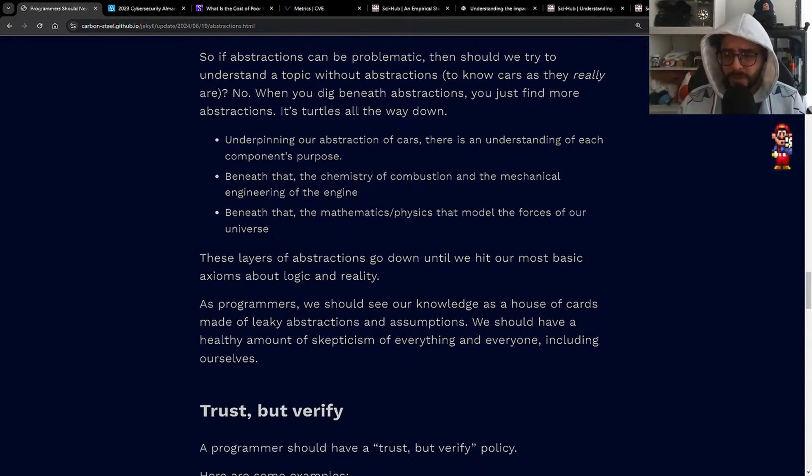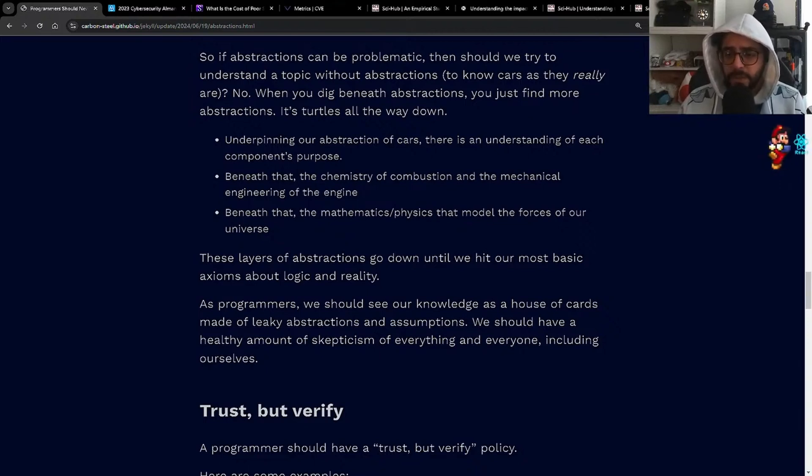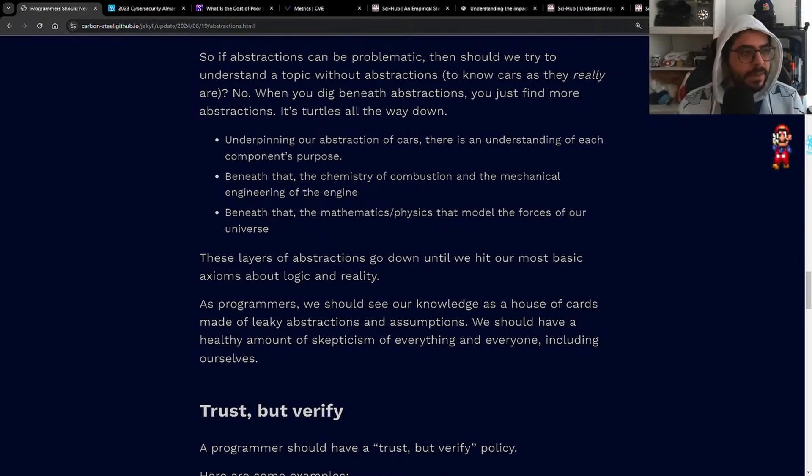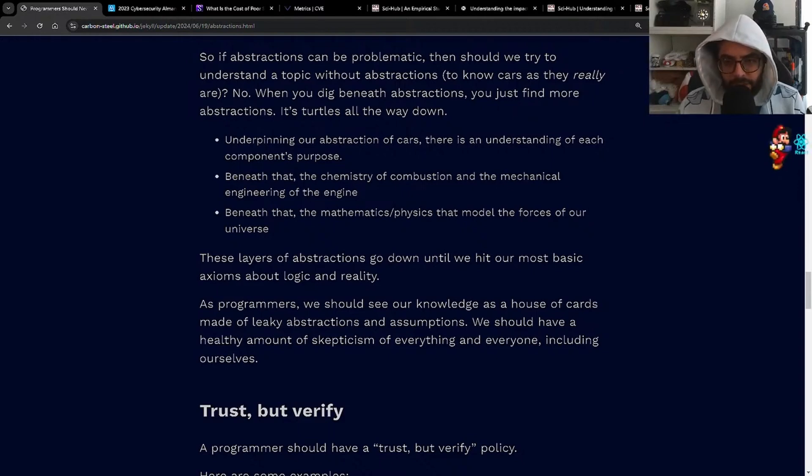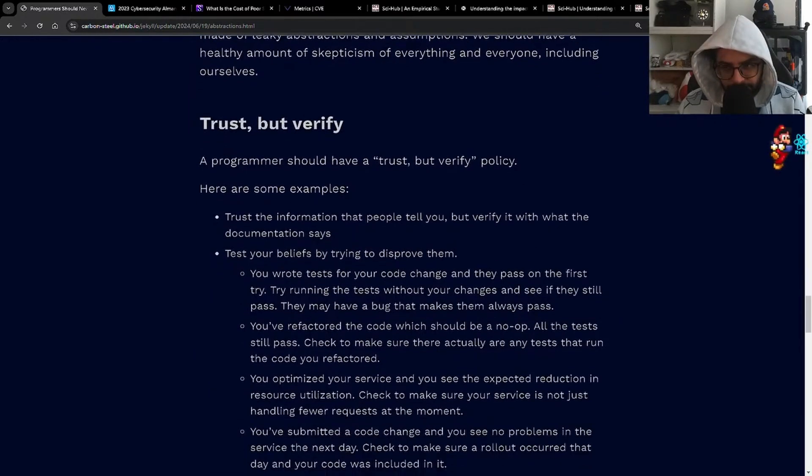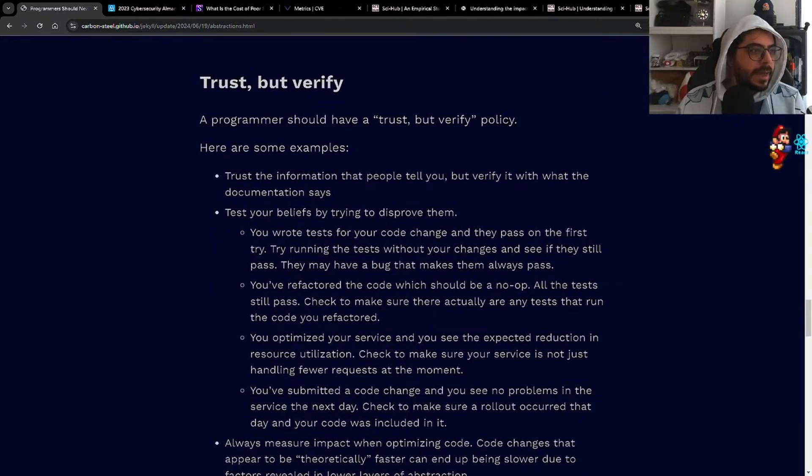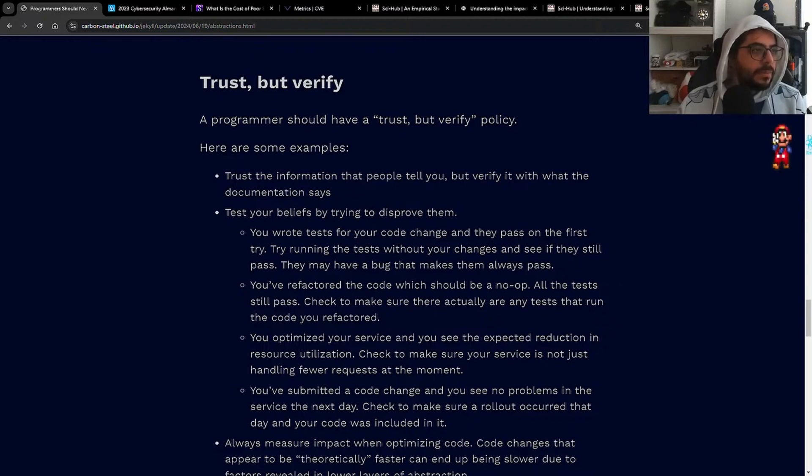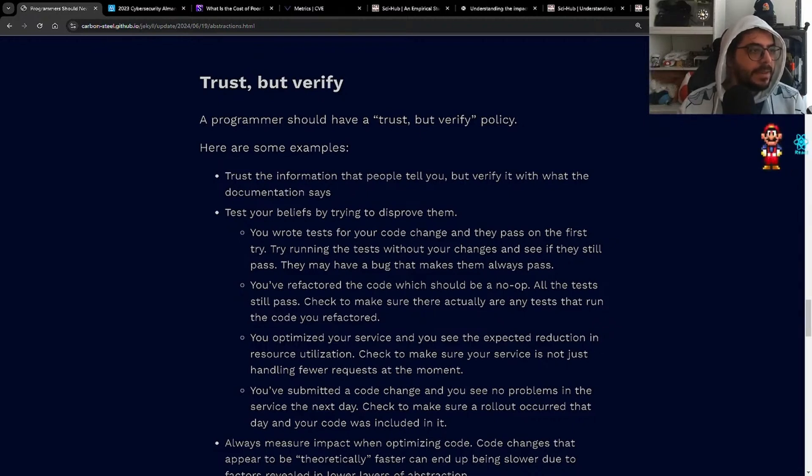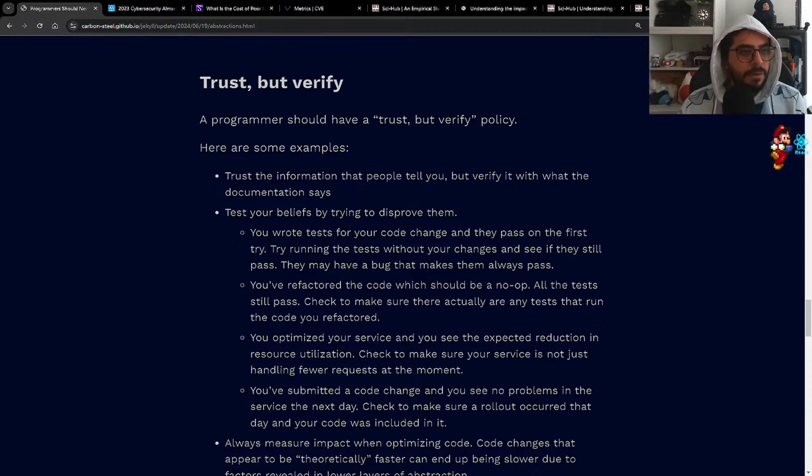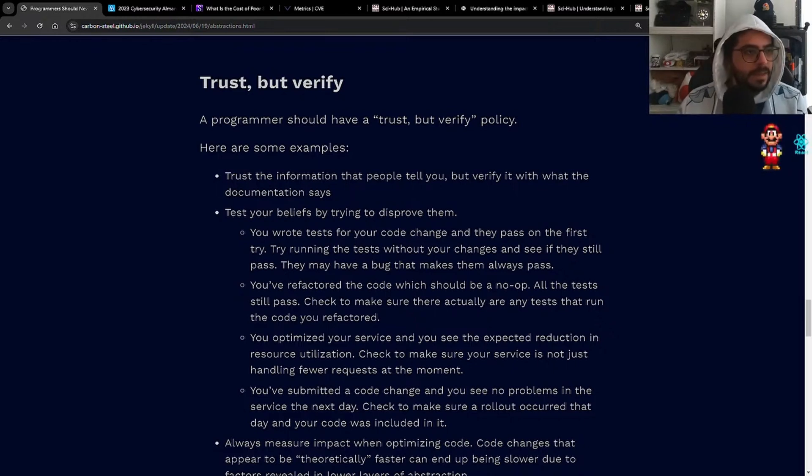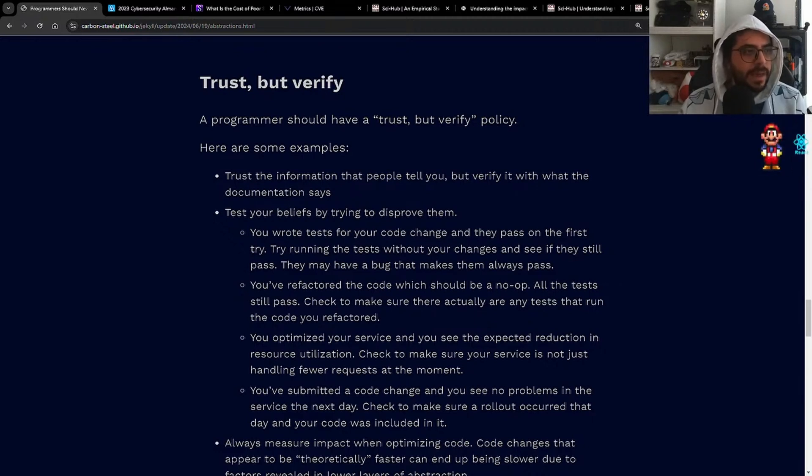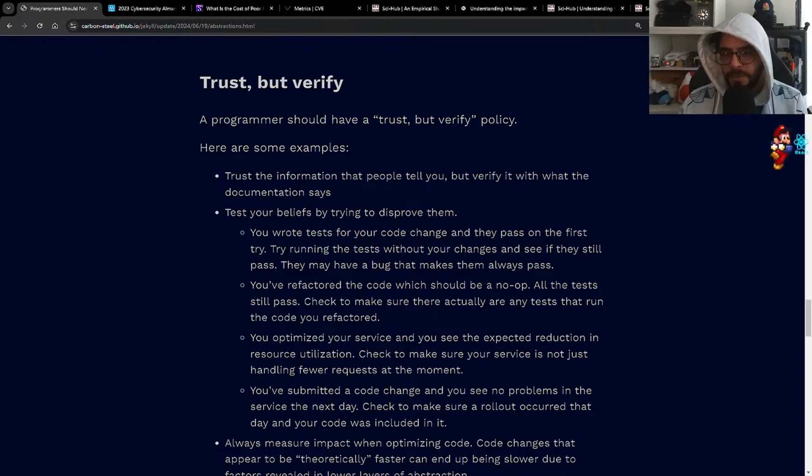As programmers, we should see our knowledge as a house of cards made of leaky abstractions and assumptions. We should have a healthy amount of skepticism of everything and everyone, including ourselves. Unless you're me, in which case I am an Omega GigaChad developer. The biggest ones to know are branch prediction, caching, cache lines, page sizes. I hate these, man. Imagine that all models are wrong. Programming is making models. Anytime you program, it's wrong.